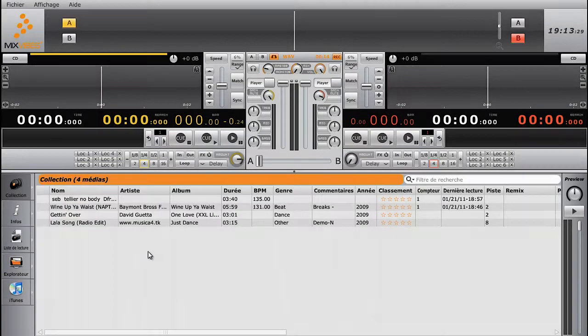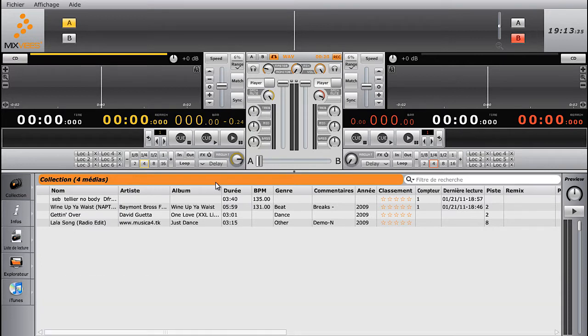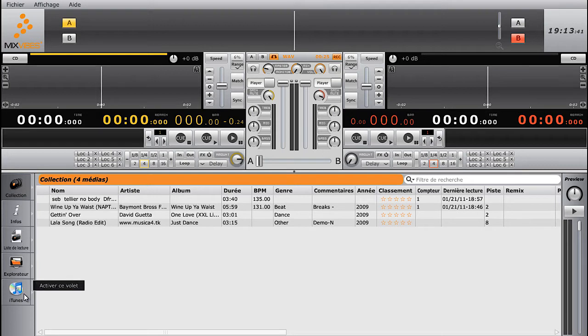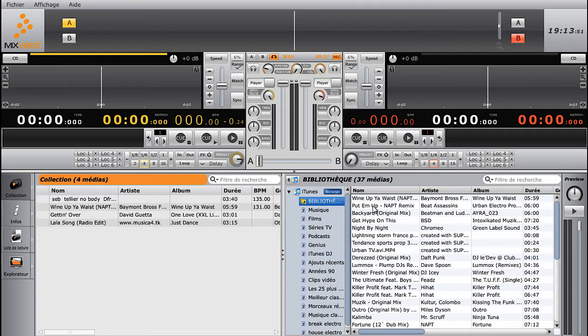The lower part of Cross DJ is where you find media. The collection is the source from which you can search and find tracks. We recommend our users to use the collection as a source, rather than iTunes or the Explorer. The collection offers more flexibility, and it's designed to show more relevant information about the tracks you want to play.